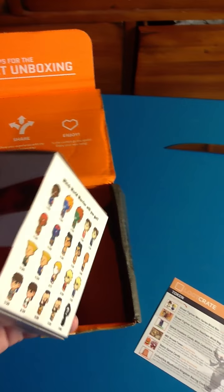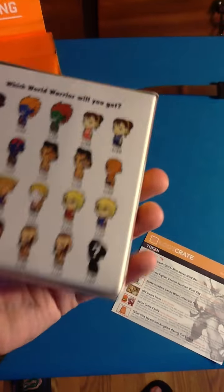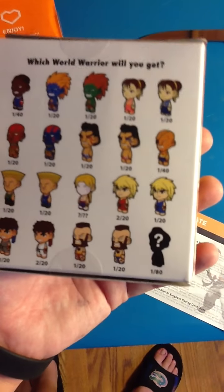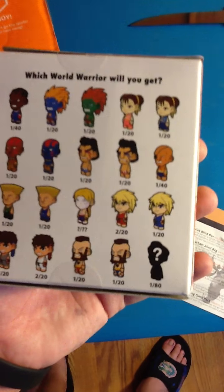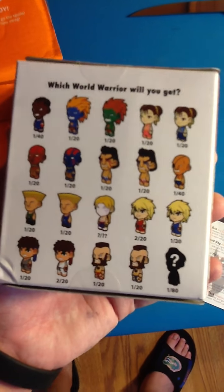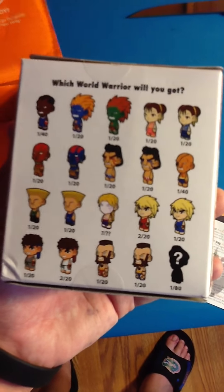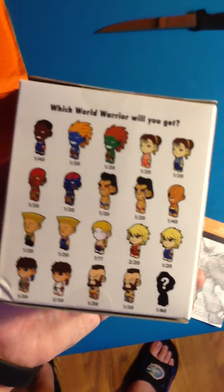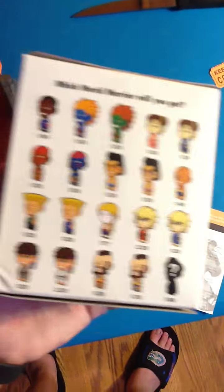Now, pick this up again. I got this little Street Fighter figurine. Which World Wario will you get? I don't know. Maybe I'll find out later. I'm not going to open this now.